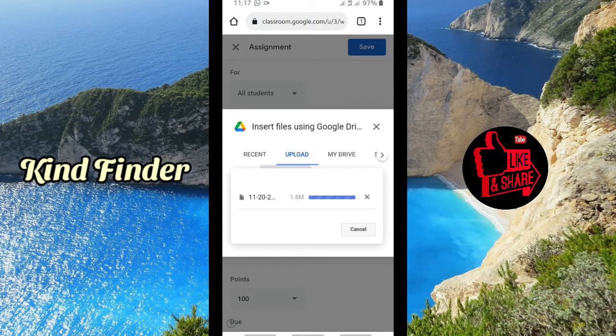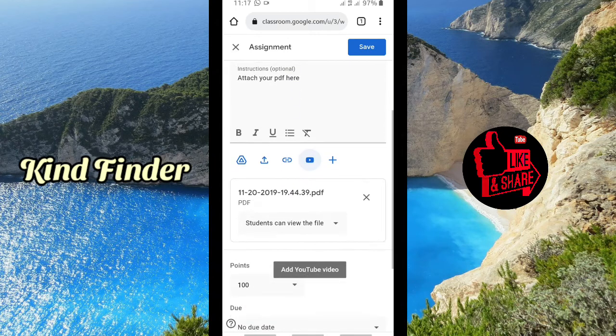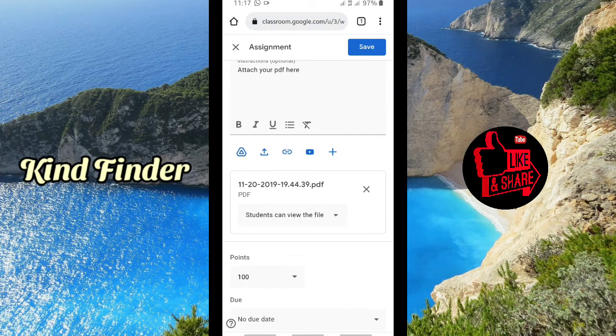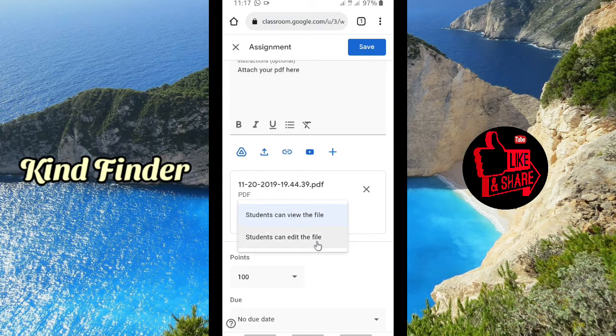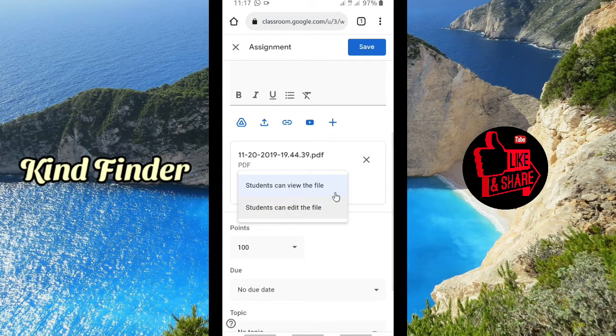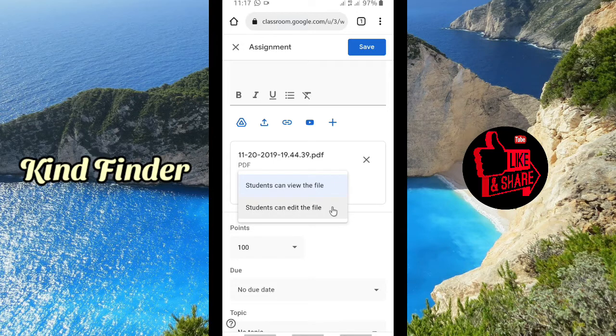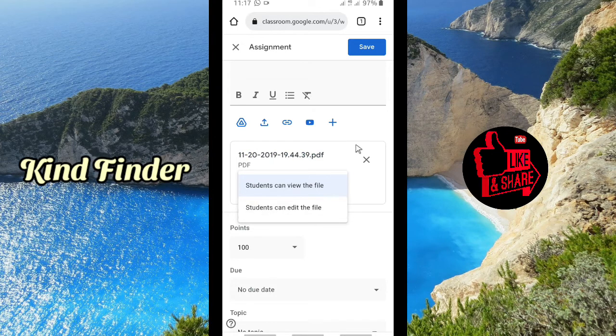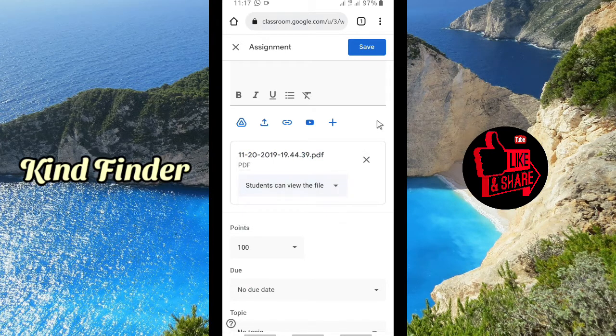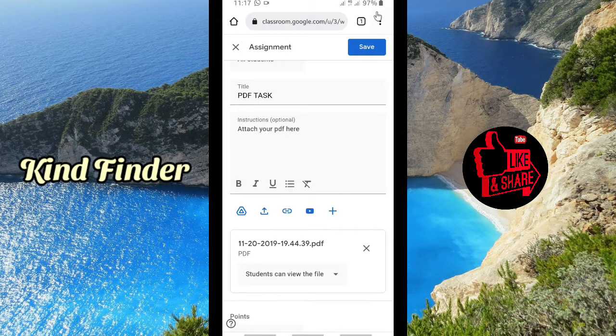And when it has finished, you can also set whether students can edit the file or students can only view the file. And when you have done, tap on Save.